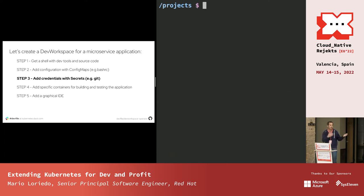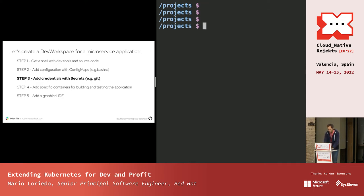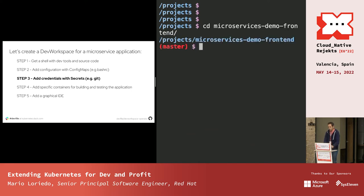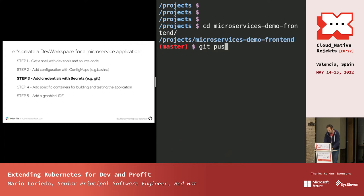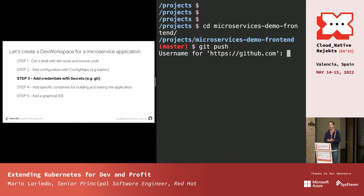Running step two creates the ConfigMap, then stops and restarts the DevWorkspace. You can see the pod was terminated and restarted — the DevWorkspace controller has refreshed our pod. After reconnecting, my PS1 is now a little bit nicer. And if I go to my source code folder and try to do a git push, it asks me for credentials — I'd like that not to happen, so I want credentials injected automatically.